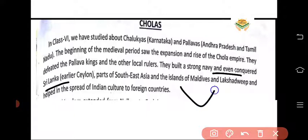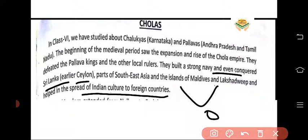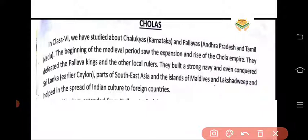They built a strong navy and even conquered Sri Lanka — earlier called Ceylon, which is Sri Lanka's old name. They also conquered parts of Southeast Asia, the islands of Maldives and Lakshadweep, and helped in the spread of Indian culture to foreign countries. The Chola dynasty is one such dynasty that ruled not just in India but also in neighbouring countries like Sri Lanka, Maldives, and the Philippines.